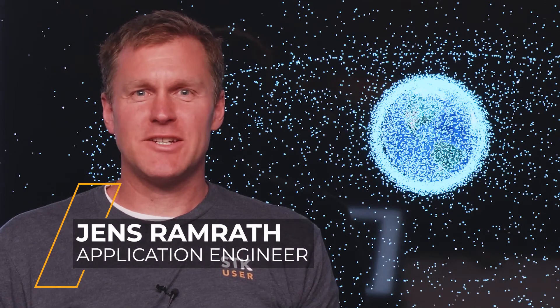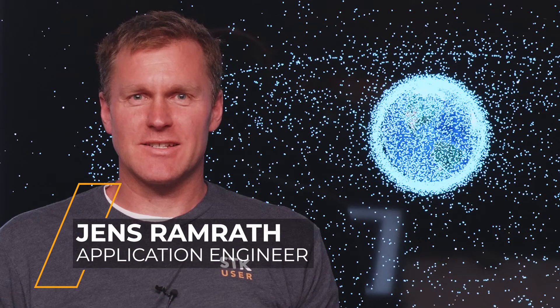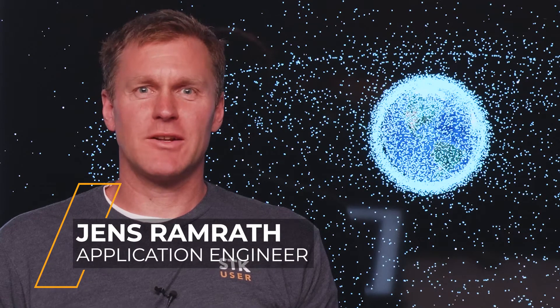Hi, I'm Jens. I'm an engineer here at ANSYS. Let me show you some of the new things we're adding into STK 12.5.